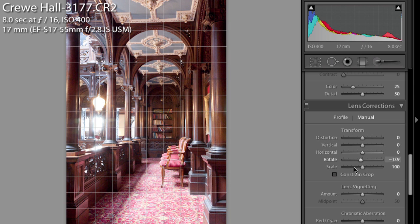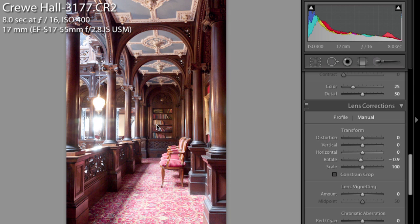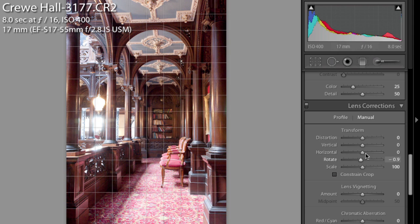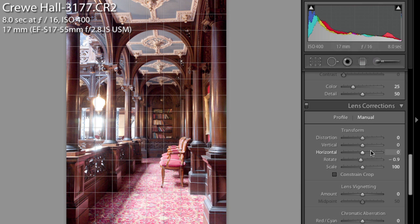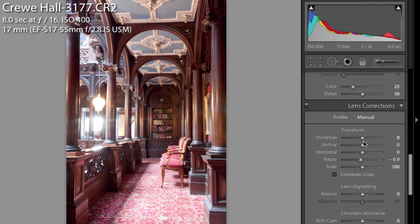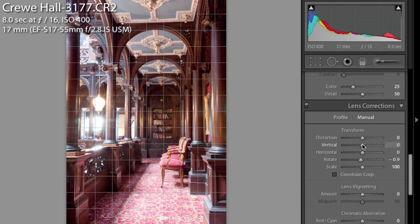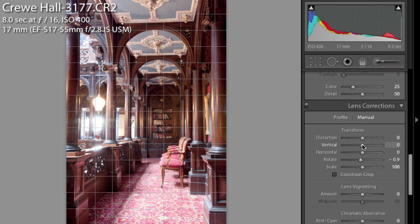And we'll just tweak that perspective correction until those edges of those pillars are approximately level with the edge of the frame. So if I hover over there you can see we've got some nice guidelines that show us verticals, and we can sort of hold our cursor over one of those sliders so it shows us the guidelines and we can see whether or not our image is square.